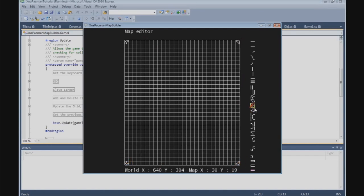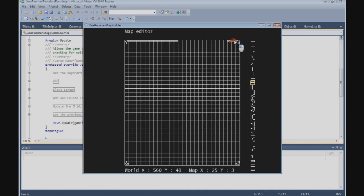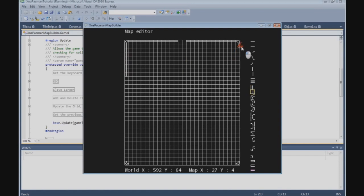You can use the up and down keys to select the right tile. So now we go to the top and we need 12 of them, and 12 on the other side. Now we can build the sides — we need 8 of them, and 8 on the other side.